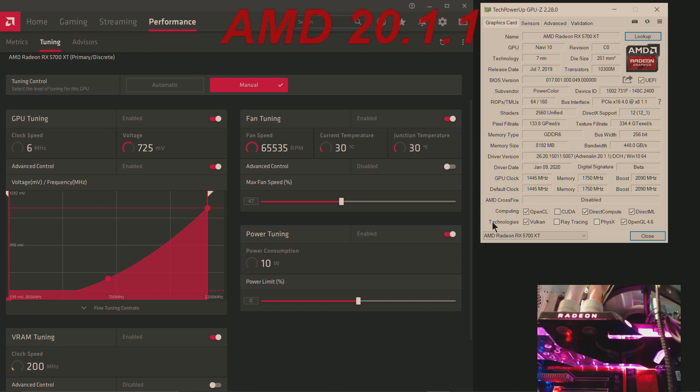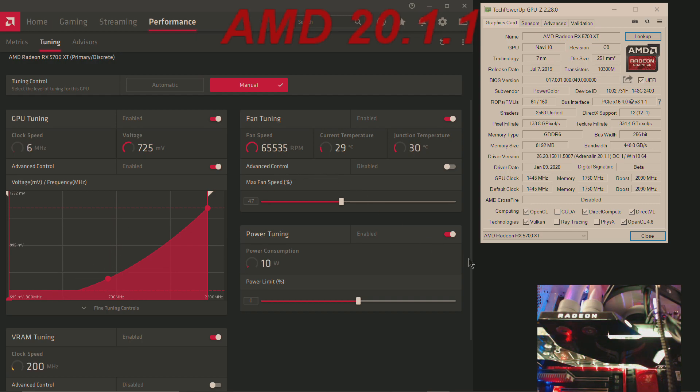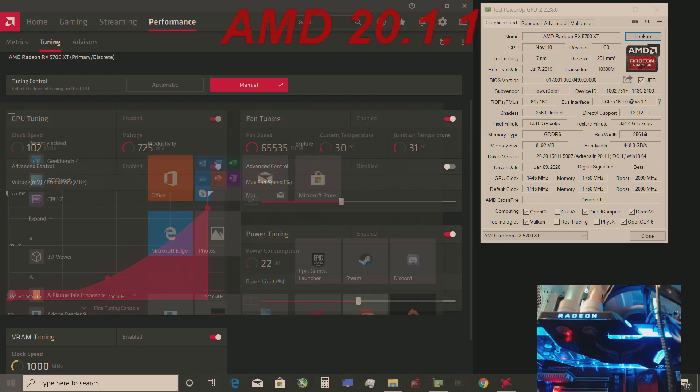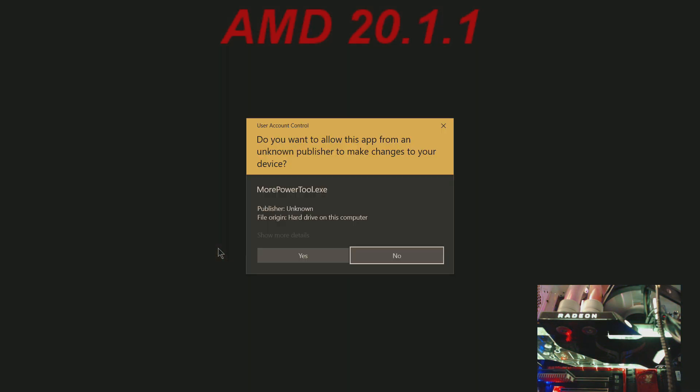This video is in response to the issues that the PowerColor Liquid Devil is facing right now. Basically, when you try to overclock, this is with no power play table enabled.